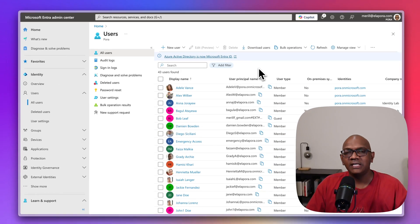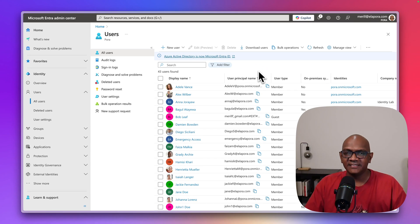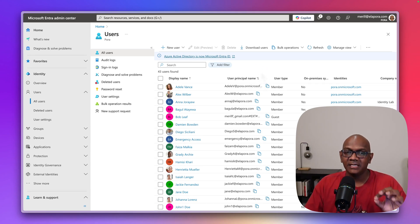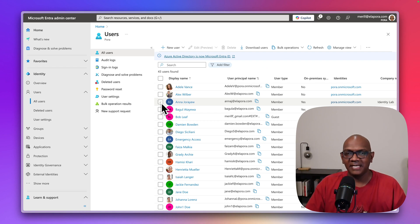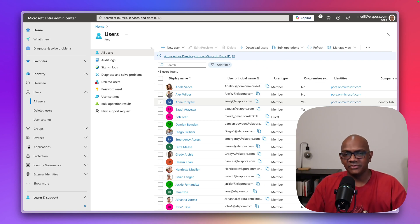So one thing to note is this feature is limited to a maximum of 60 users in a bulk action, but it's a really handy way to do bulk updates or revoke sessions in one go just by using the admin portal.